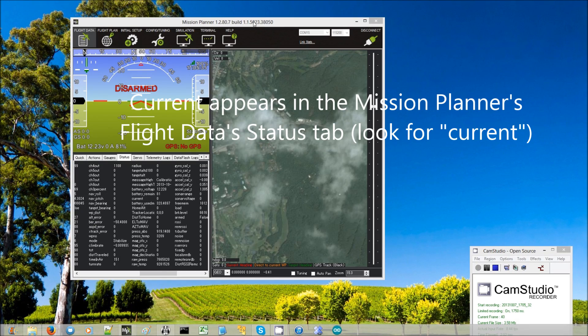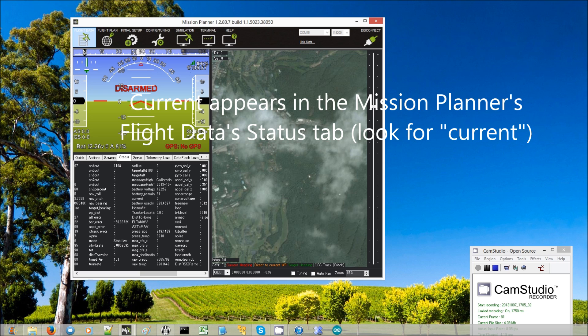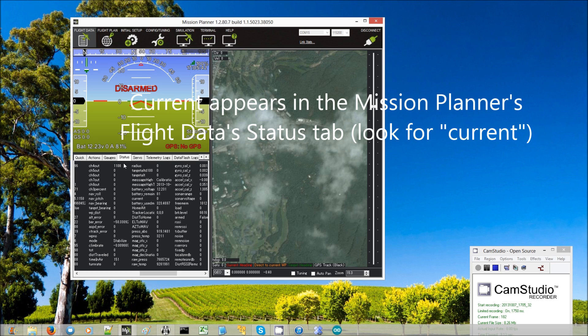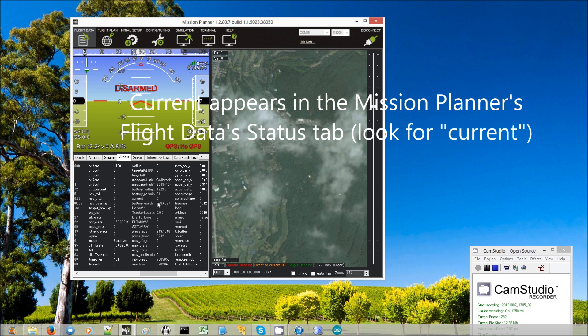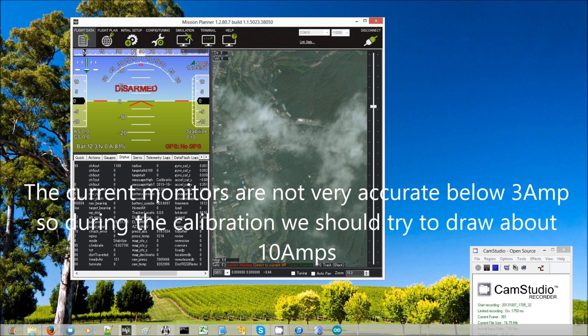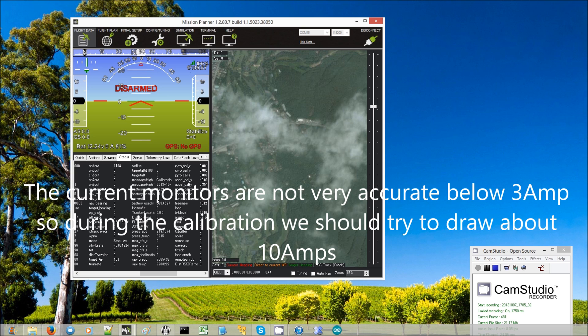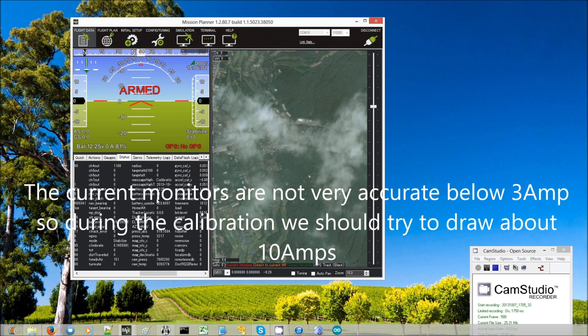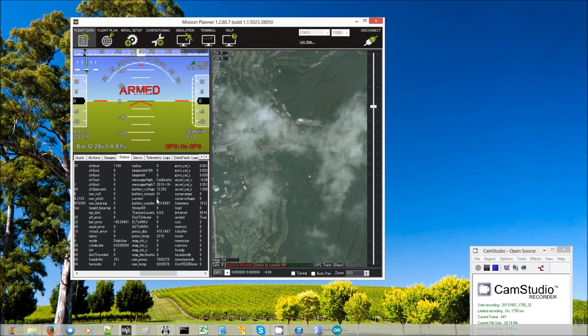Then on the Mission Planner side, we can see what it thinks the current is by going to the Mission Planner's flight data screen, then the status tab, and then look for current. So currently it says 0. Now the current monitoring is not really accurate at really low currents. So the next thing that we need to do is arm the copter and then raise the throttle so that at least about 10 amps or so is being drawn. At that point they should align.